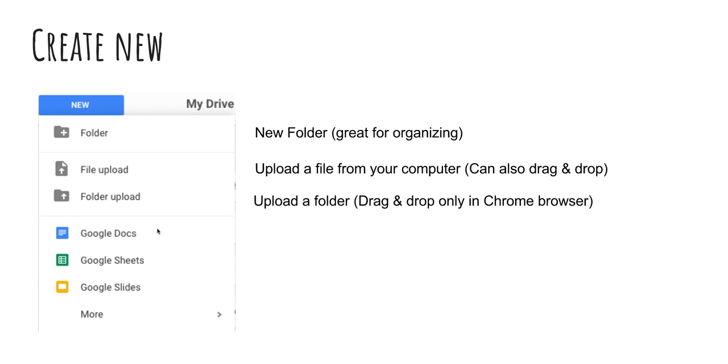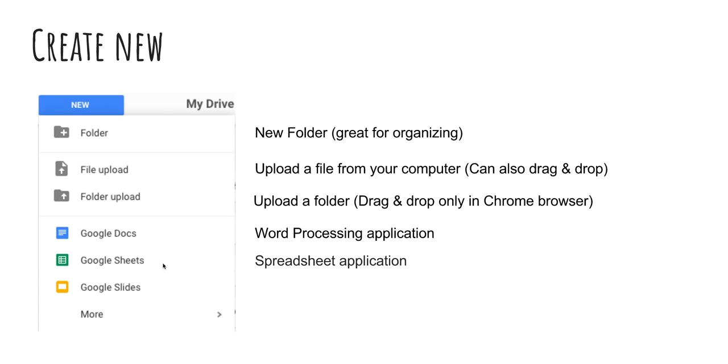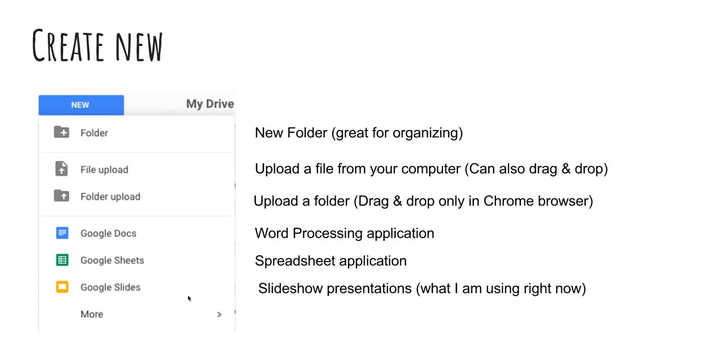Next, we have Google Docs, which is going to be word processing application. Sheets is going to be spreadsheet. Slides is presentation software. And under this more, you'll find a lot more programs that are available to you. One I'm going to highlight later is going to be forms.